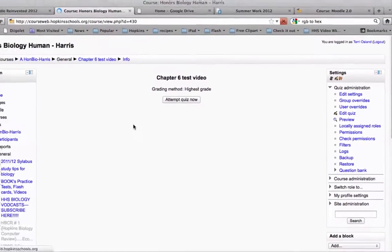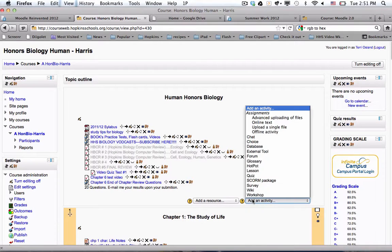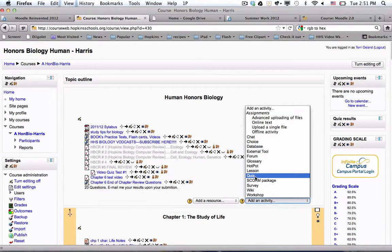So I am going to show you a number of things. First of all, if I wanted to add a quiz to the page, I would click on add an activity and then I would choose quiz.